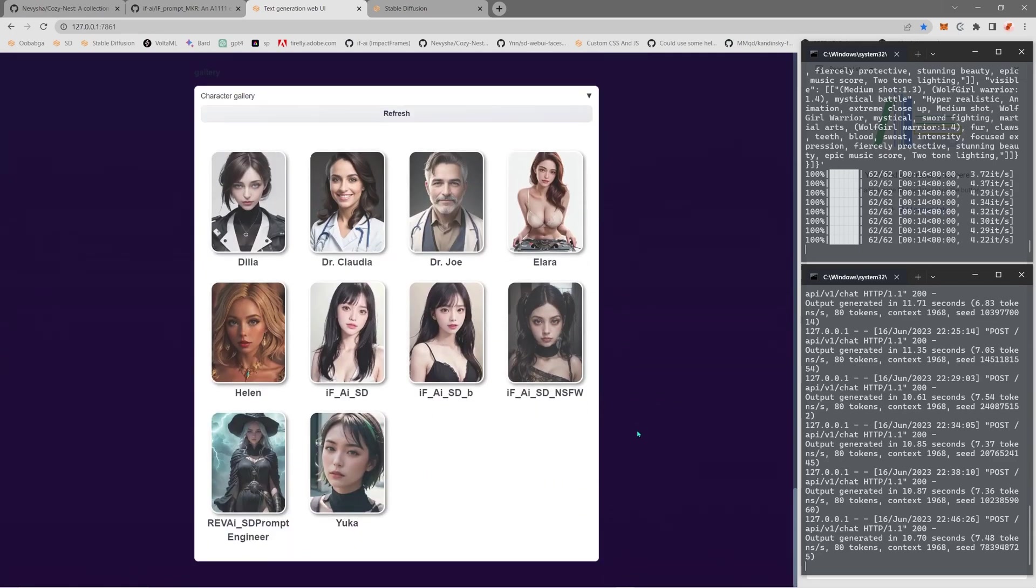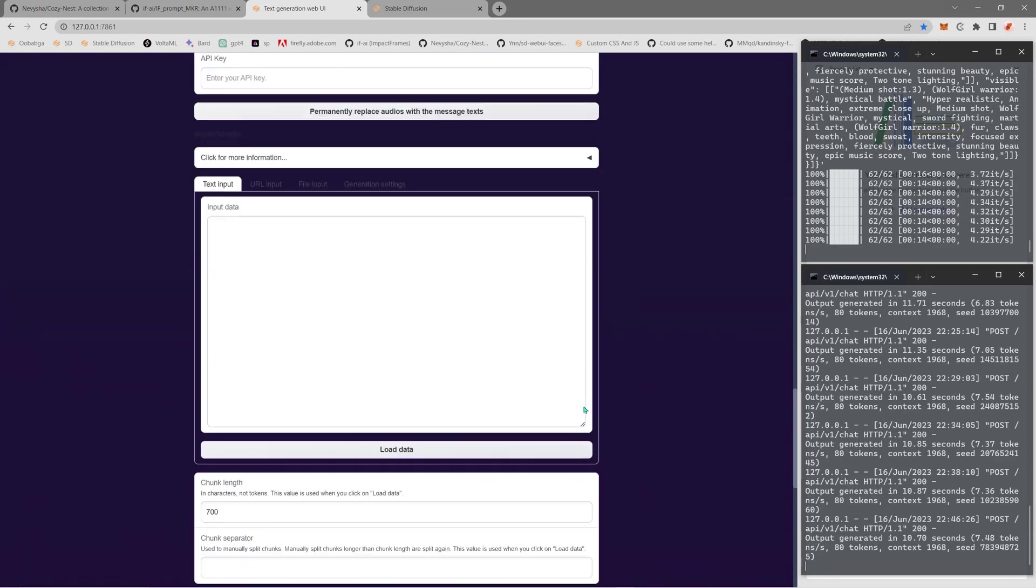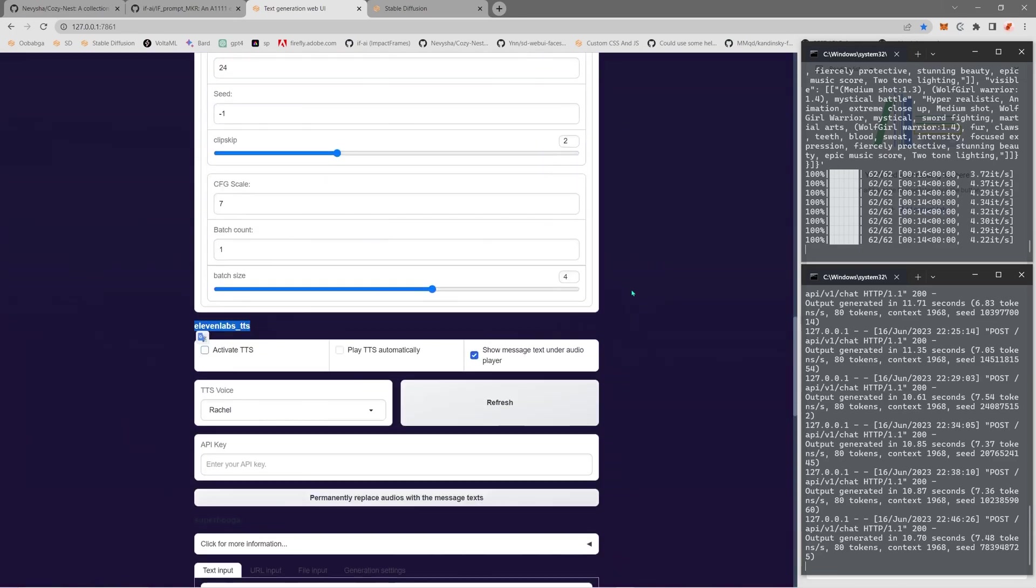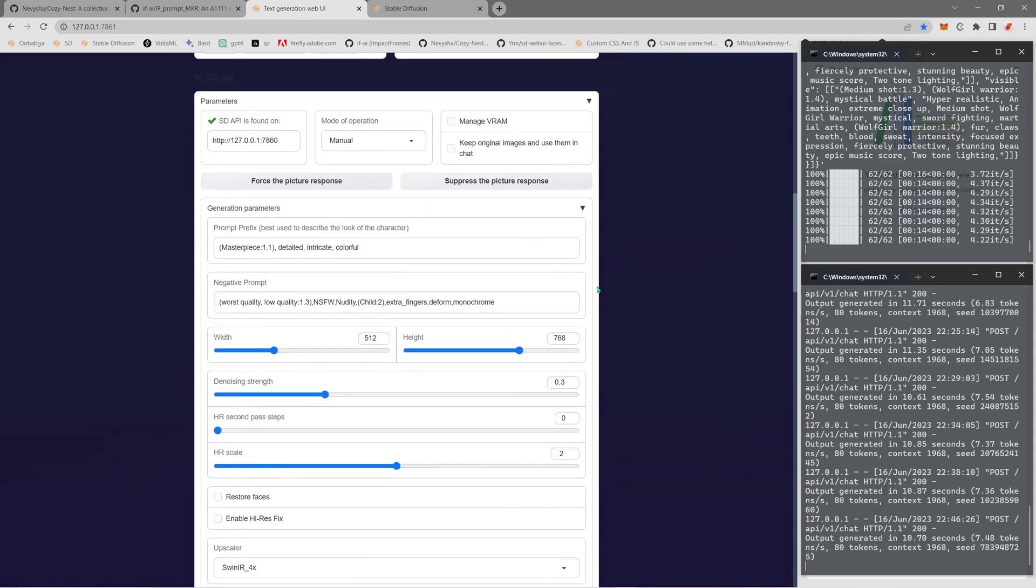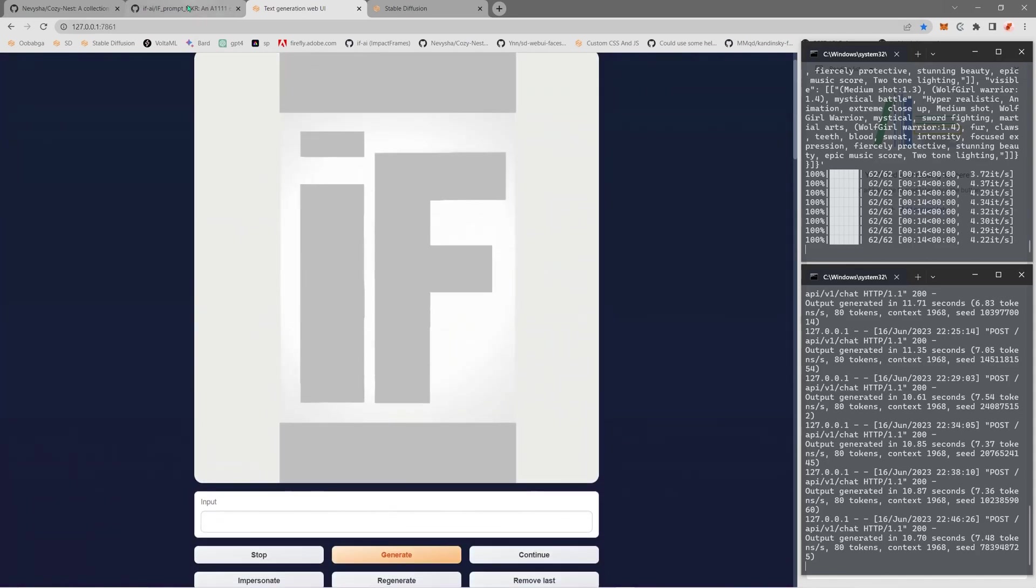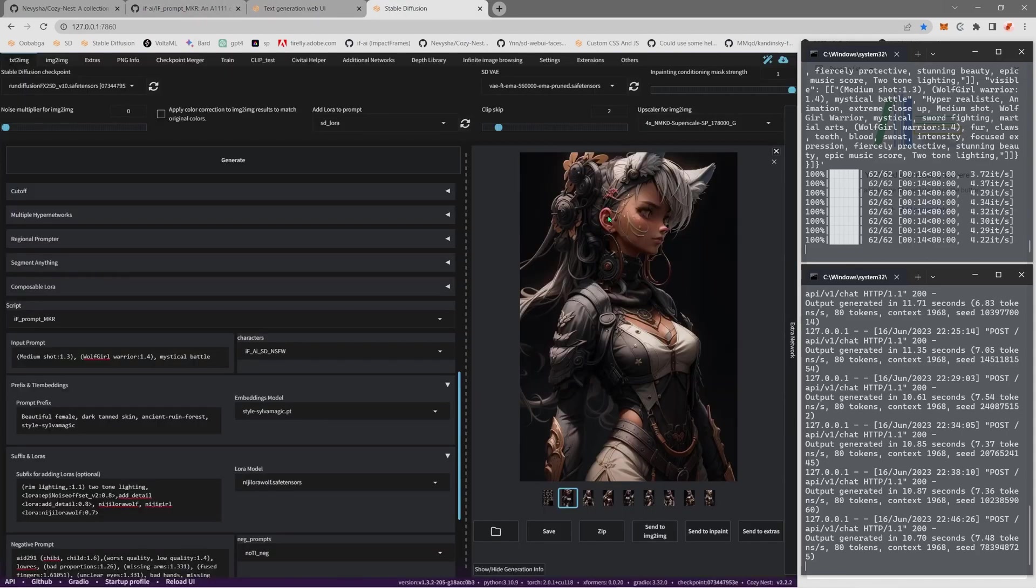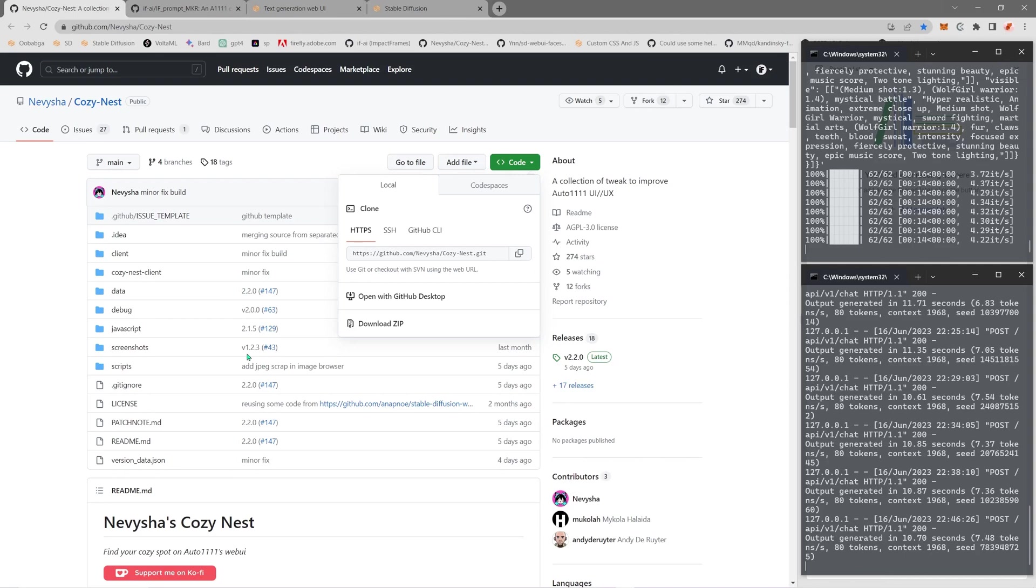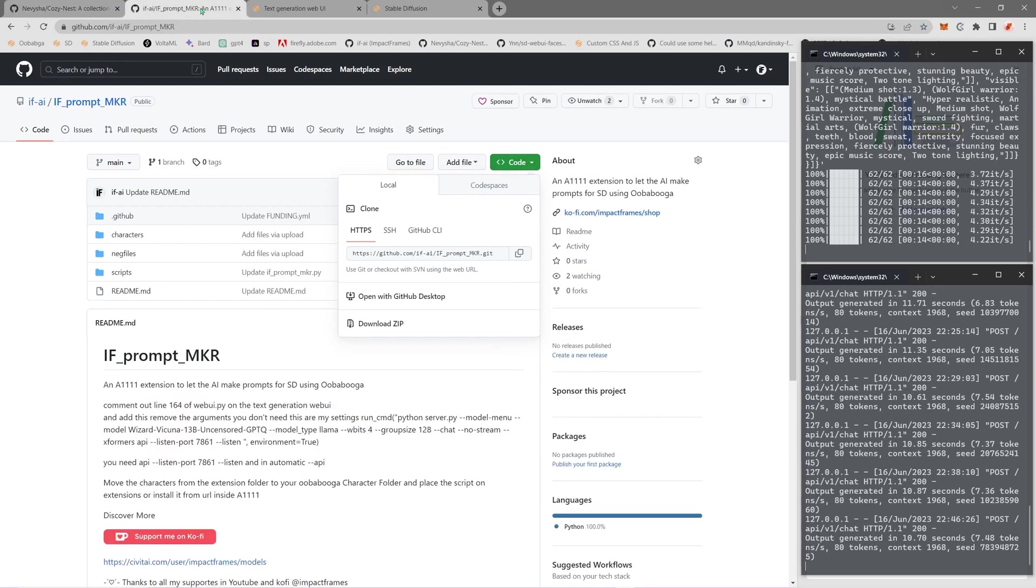Then you can see my Stable Diffusion is a bit different because it's using Nevi Shaw's Cozy Nest and you can get this on the GitHub. You can support her on Ko-fi. It's a super cool extension. Mine you can get here from my GitHub too or my Ko-fi page is also available.